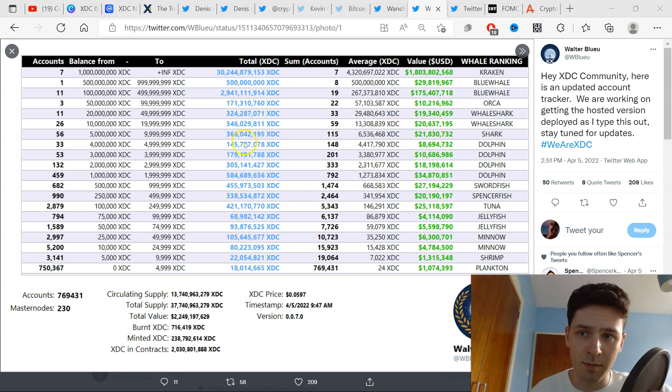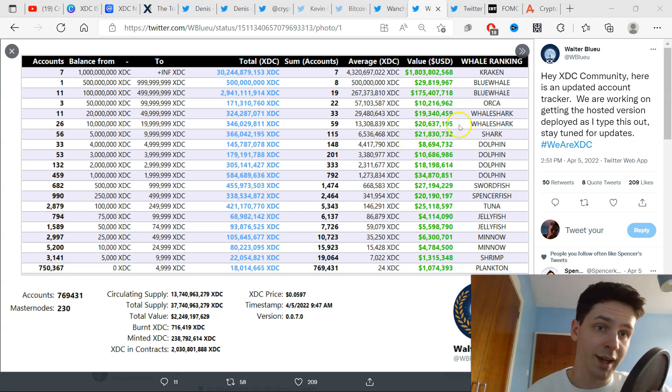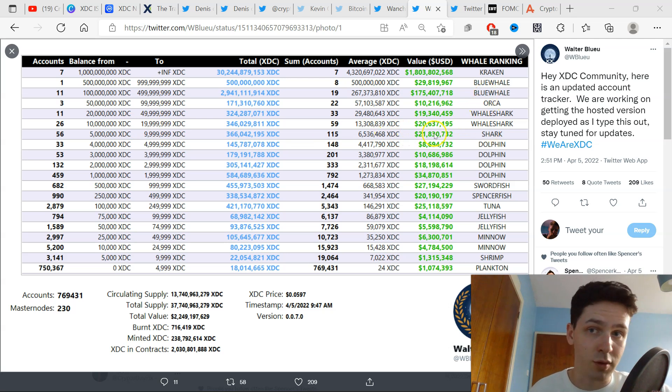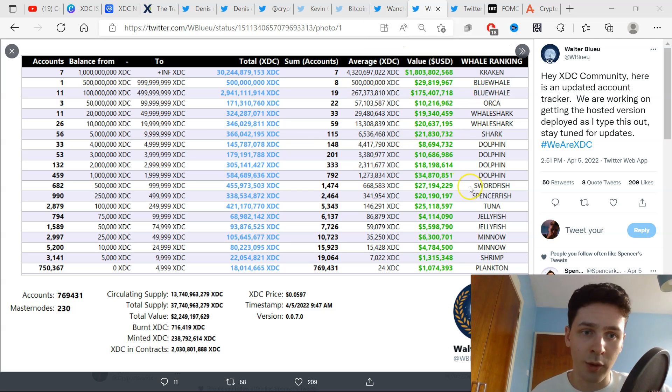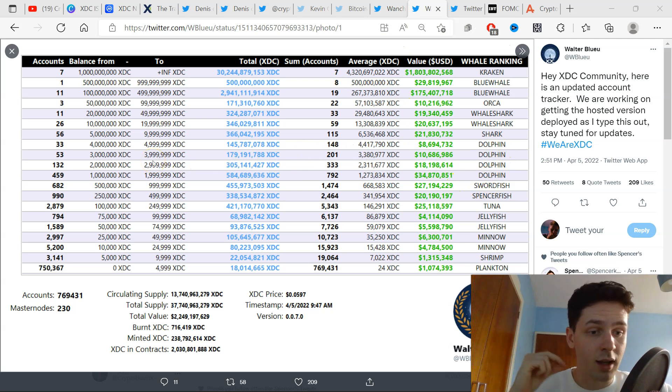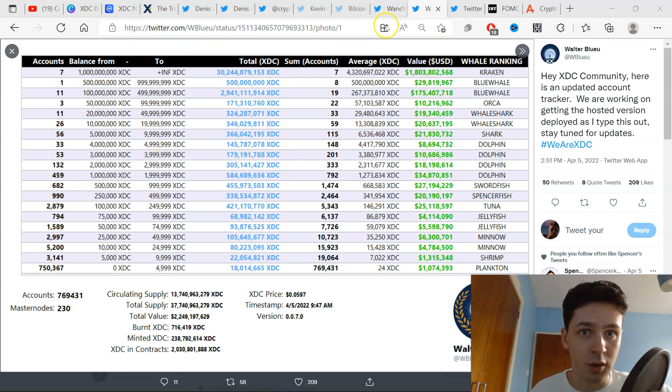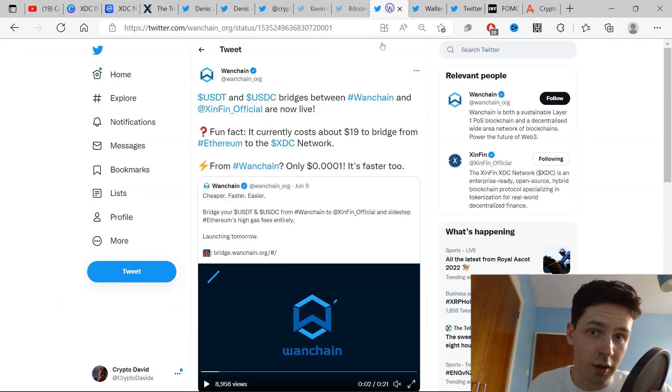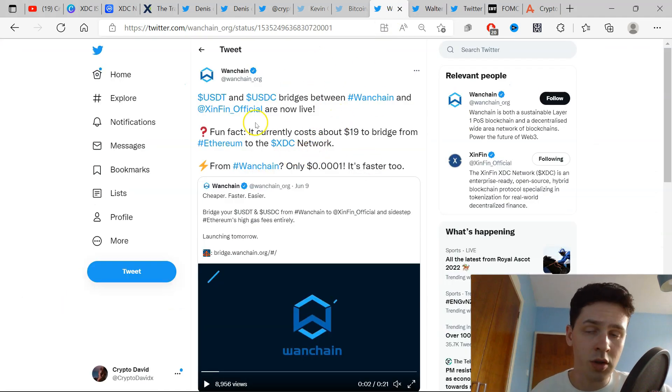With regulation, we'll see more institutional money enter the market and see these higher positions being filled up. Hopefully one day we'll see these Orca or Blue Whale levels. While the market is down, or even Dolphin—whatever these higher levels are—the gap is going to get longer and longer as the price goes up when we return to bullish conditions. One Chain USDT and USDC bridges between One Chain and XinFin are now live.